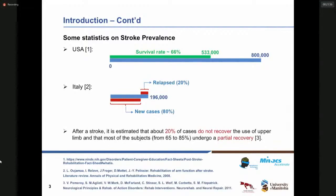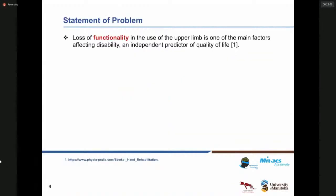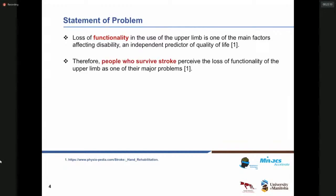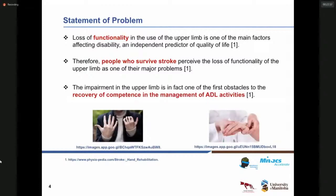After a stroke, it's estimated that around 20 percent of cases do not recover the use of the upper limb, and most of the subjects undergo only a partial recovery. Loss of functionality in the use of the upper limb is one of the main factors affecting disability. People who survive stroke perceive the loss of functionality of the upper limb as one of the major problems, and impairment in the upper limb is in fact one of the first obstacles to the recovery of competence in the management of ADL activities.